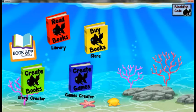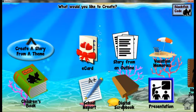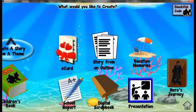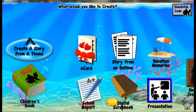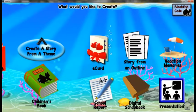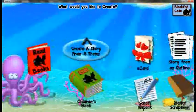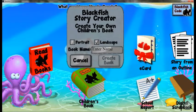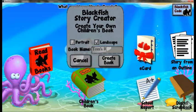The Blackfish app lets you create a variety of different kinds of stories or reports or most anything. You could create, for example, a hero's story using Joseph Campbell's outline. You can use a classic outline to create a story, or an outline to create a report. To start, let's use a children's book outline and we'll call it Tom's report.